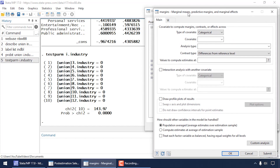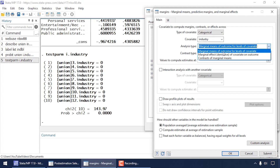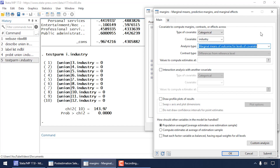This opens the Margins dialog box. At the top of the Main tab I'm going to select the type of covariate as Categorical — I don't have any continuous covariates in this model. The covariate in the model is industry and Stata knows that. For the analysis type I'm going to select Marginal Means of Outcome for Levels of Covariate. There are other options like elasticities and contrasts, but let's keep it simple.